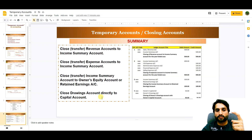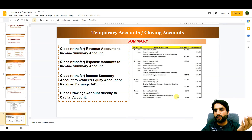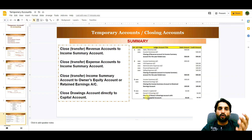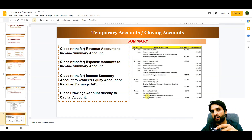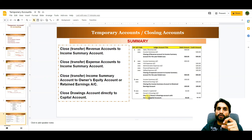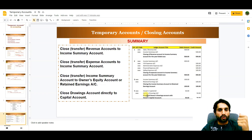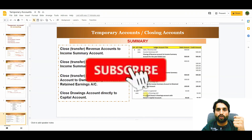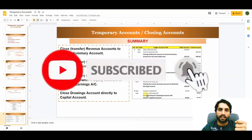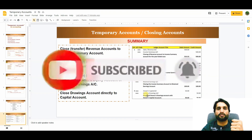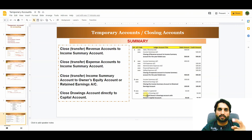Fourth, closing the drawings account directly to the owner's capital account, since drawings represent the owner's personal spending. In the ledger, the entry is: Owner's Capital Account debit, Owner Drawings Account credit. Although drawings normally carry a debit balance, we credit it when closing to bring it to zero for the coming year. That's the concept of temporary accounts — thank you and goodbye.